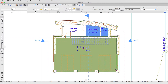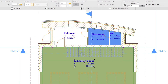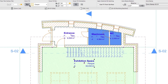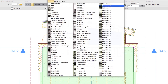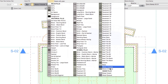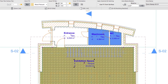Select the Exhibition space. In the Info Box, click on the Cover Fill Add/Remove button and change its cover fill to Wood Parquet. Then deselect the Zone.